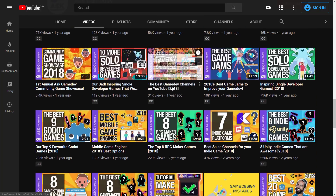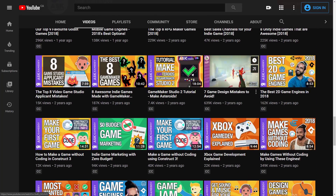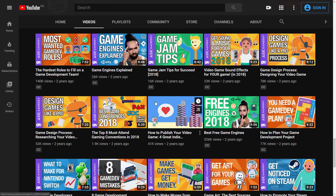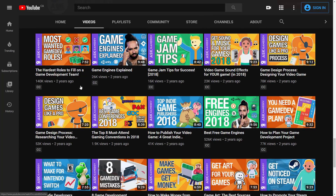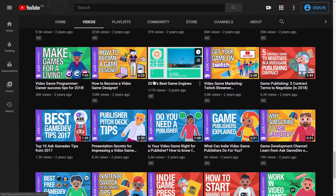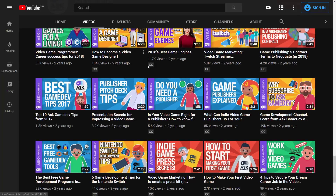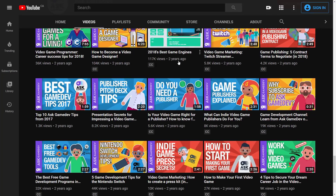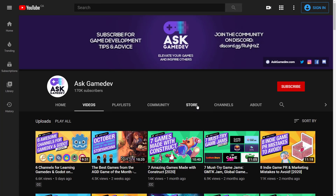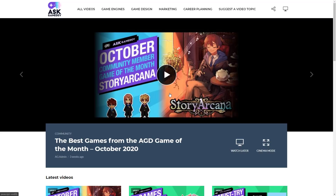They've also got a lot of entertaining lists, like ten more solo-developed games, games developed by a single person, game design mistakes, best 2D game engines. Their focus areas are really game design topics, monetization topics, and publishing topics — that is where they really, really shine. So if you're trying to figure out how to pitch to a publisher or launch a Kickstarter, it's just like the business or top-level concepts for game development. Ask Game Dev does a really good job of handling those topics, with a really nice production quality, and they have a Discord server and a website.